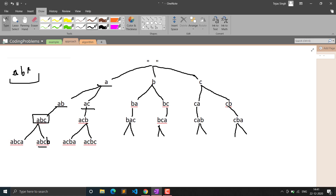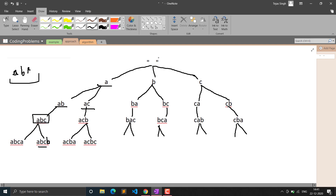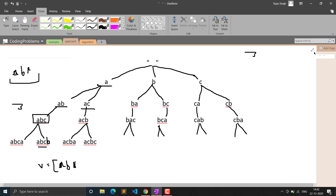We form a helper 'build' function that tries to form all possible happy strings of size n. When the string size reaches n, we have formed a valid happy string. We store all valid strings in a result vector. For example, 'abc', 'aba', 'acb', 'aca' and others are all generated. When the recursion finishes, we check if the result vector's size is less than k — if so, return empty string. Otherwise, return result[k-1] because k uses one-based indexing.